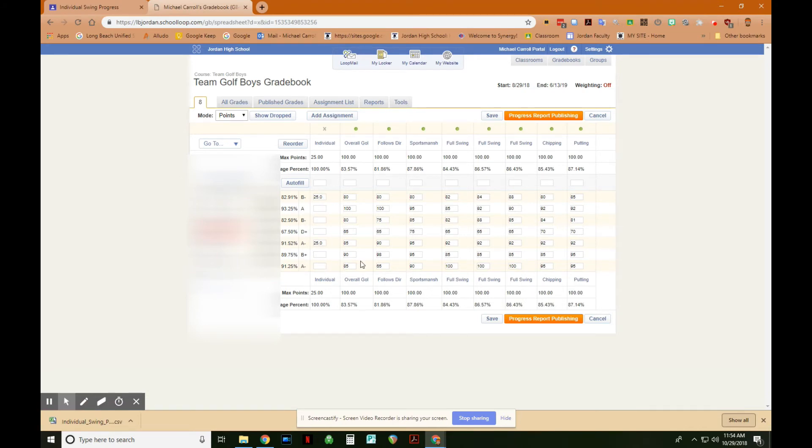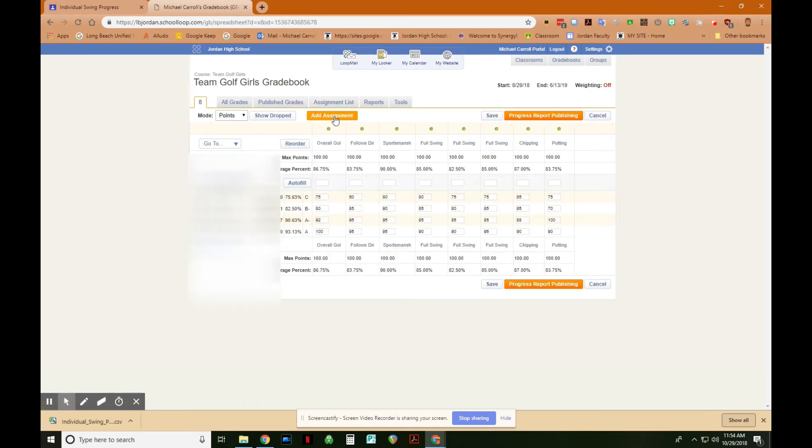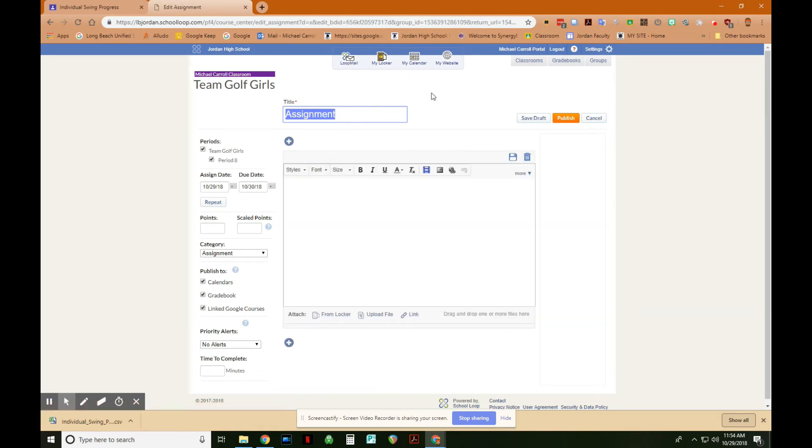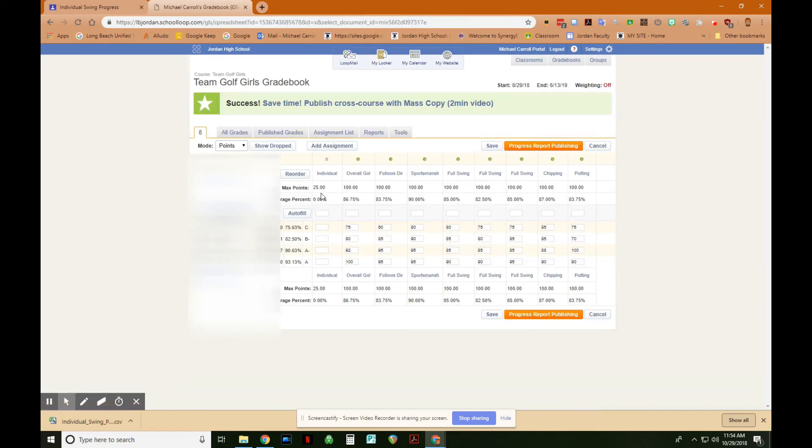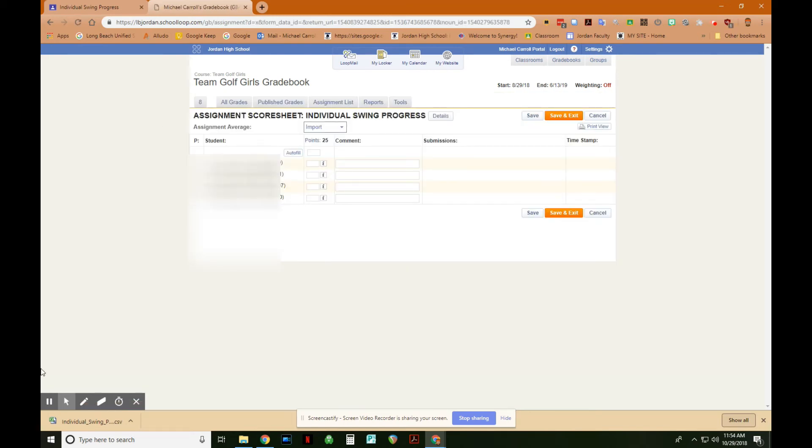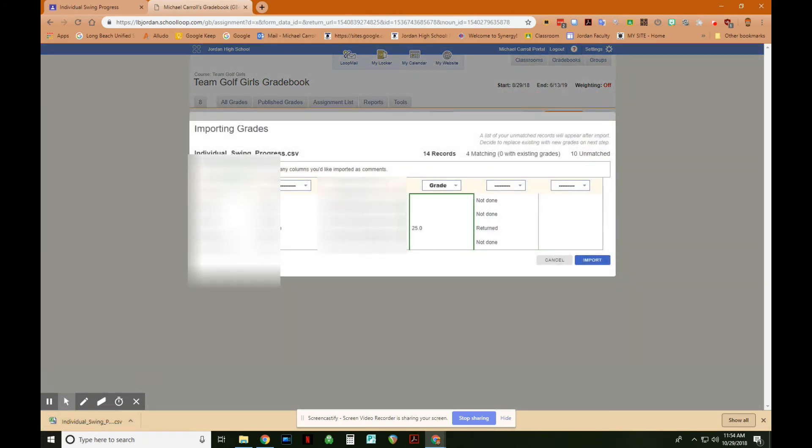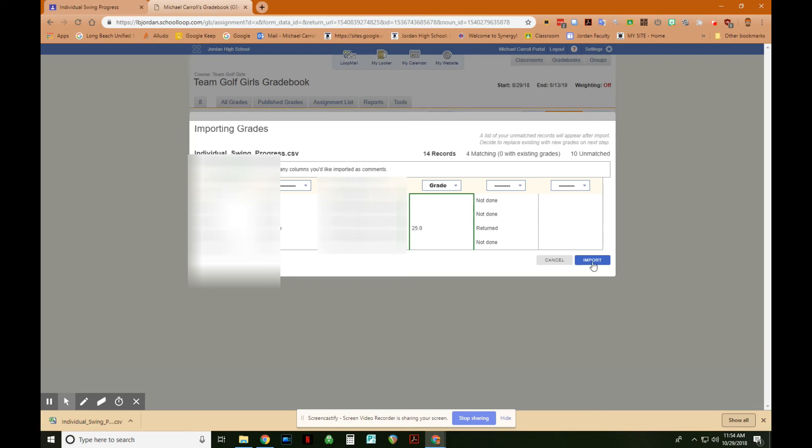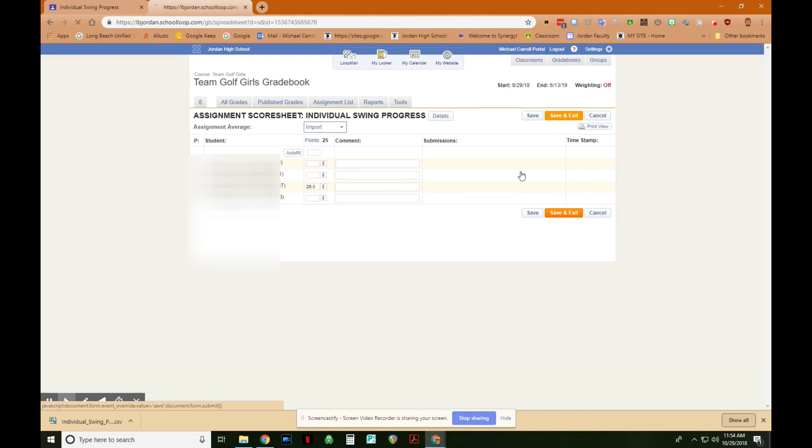Now, because I do have the girls classroom, all I have to do is come over to my grade books and then go to the girls class, click on it. Then I have to add the same assignment, so I'm going to type in individual swing progress, once again worth 25 points, uncheck link Google courses, and then publish. Now I have the same assignment here, I'm going to do exactly the same thing, I'm going to click on it. Then I'm going to drag again the file that we saved down here, drag it up, my one girl that completed the assignment, there's her grade, I import it, there it is. Of course, all these didn't match because some kids didn't do it and others are in the boys class, and there it is, I'll save and exit, and I've just updated my school loop.